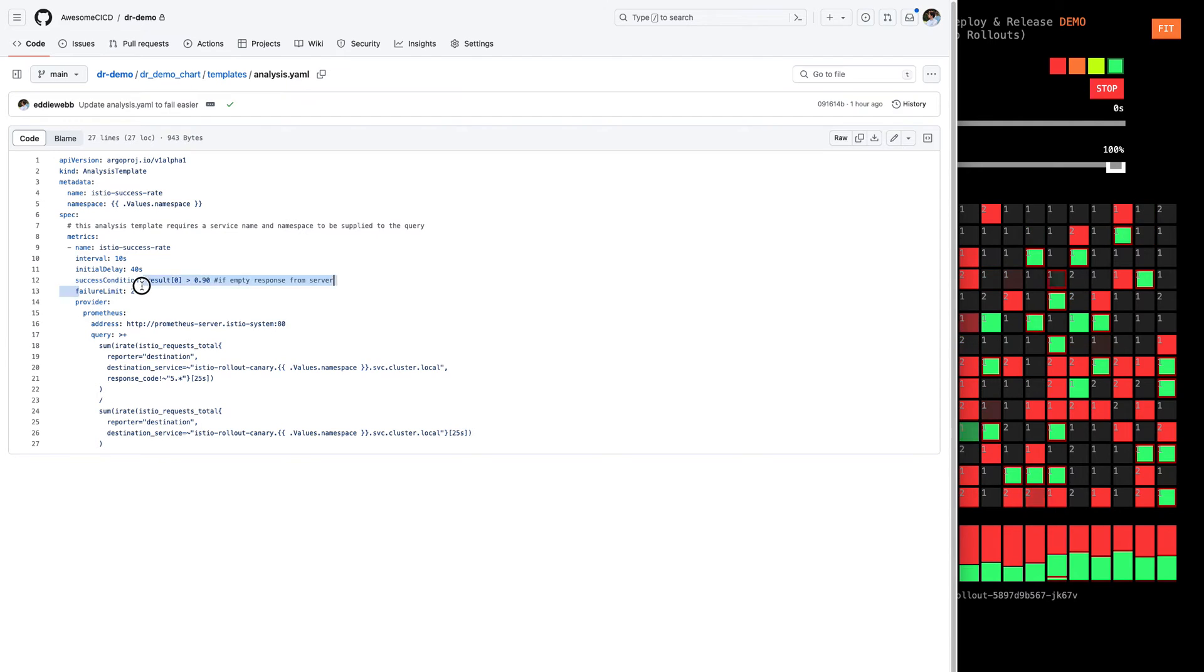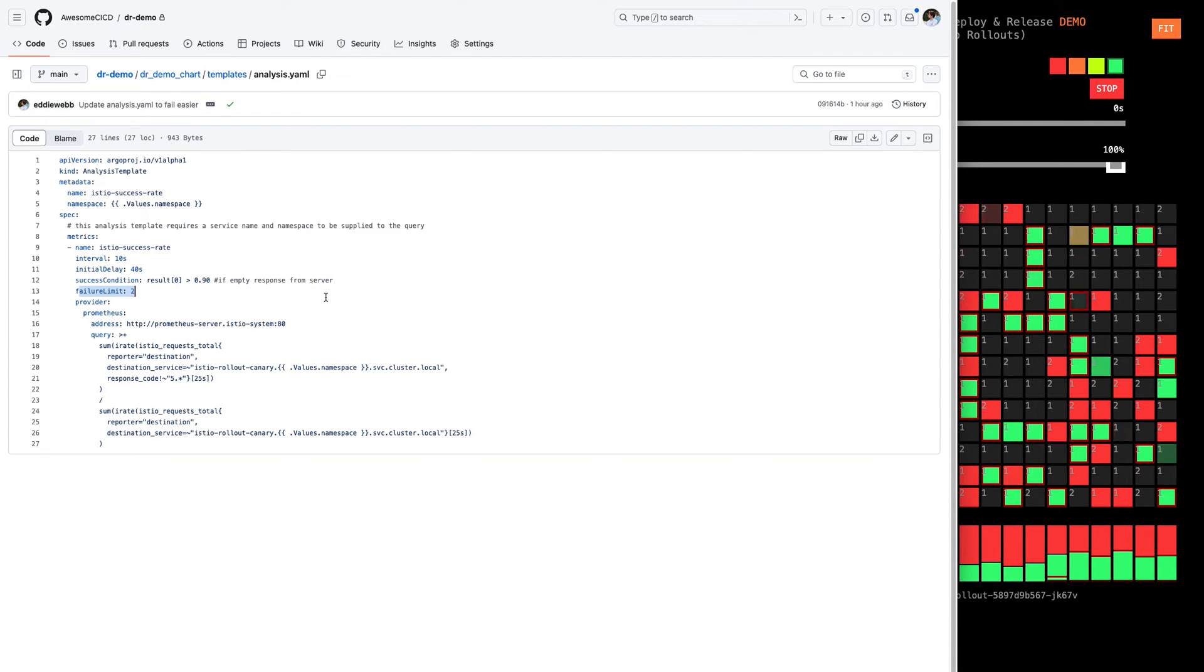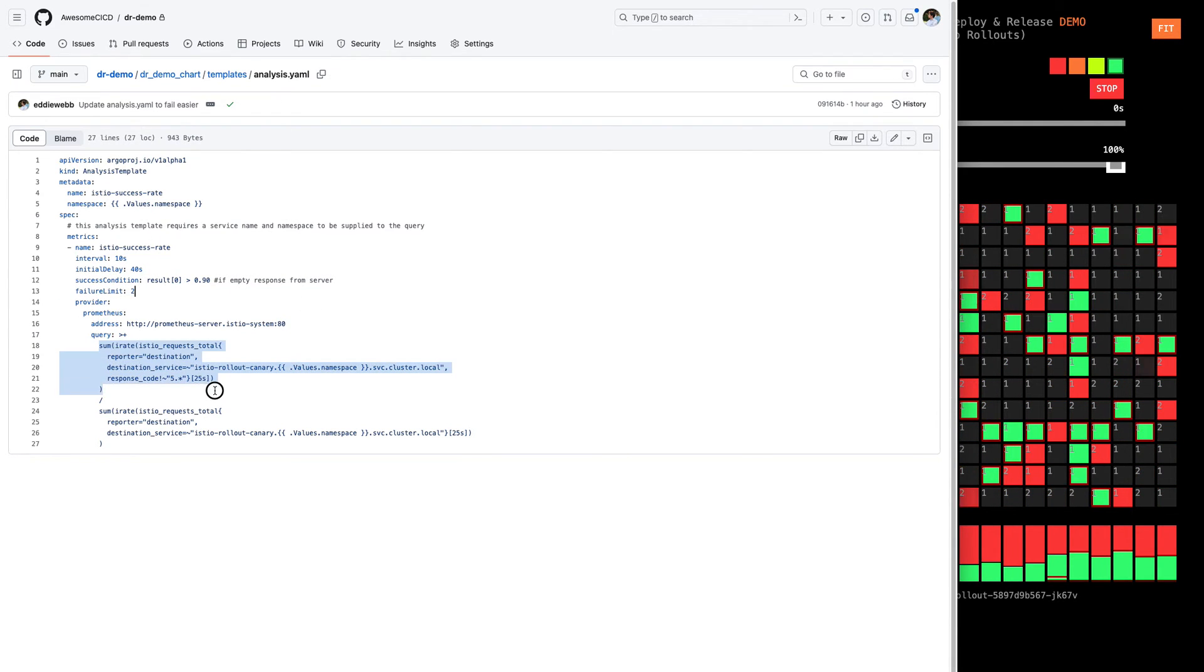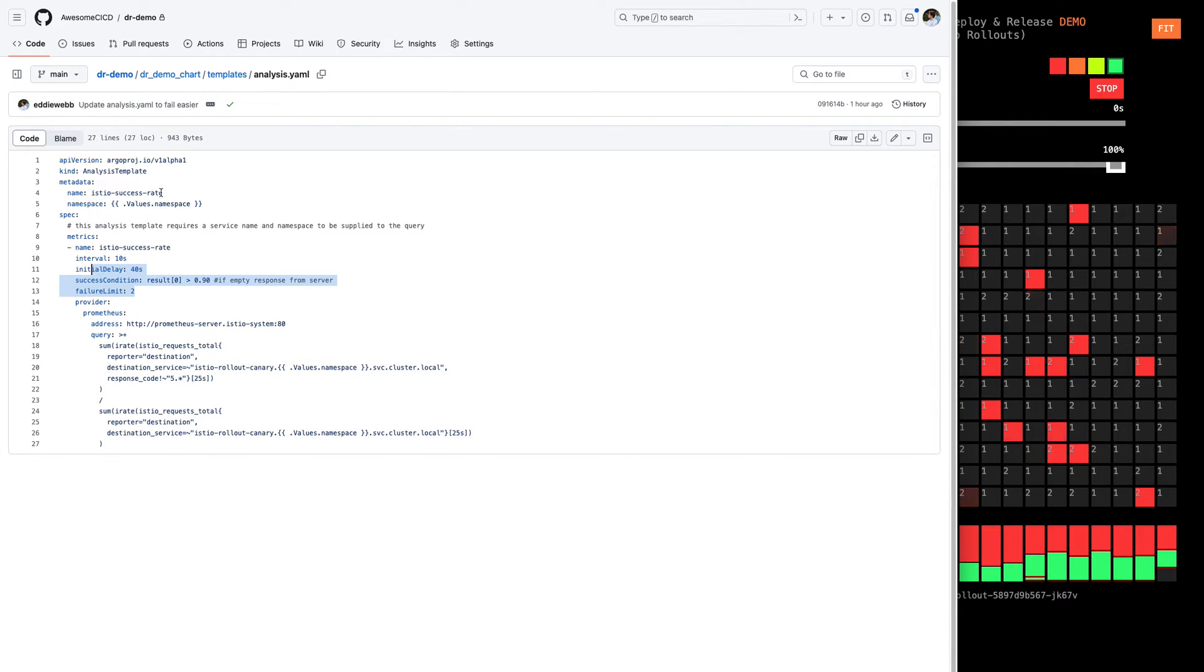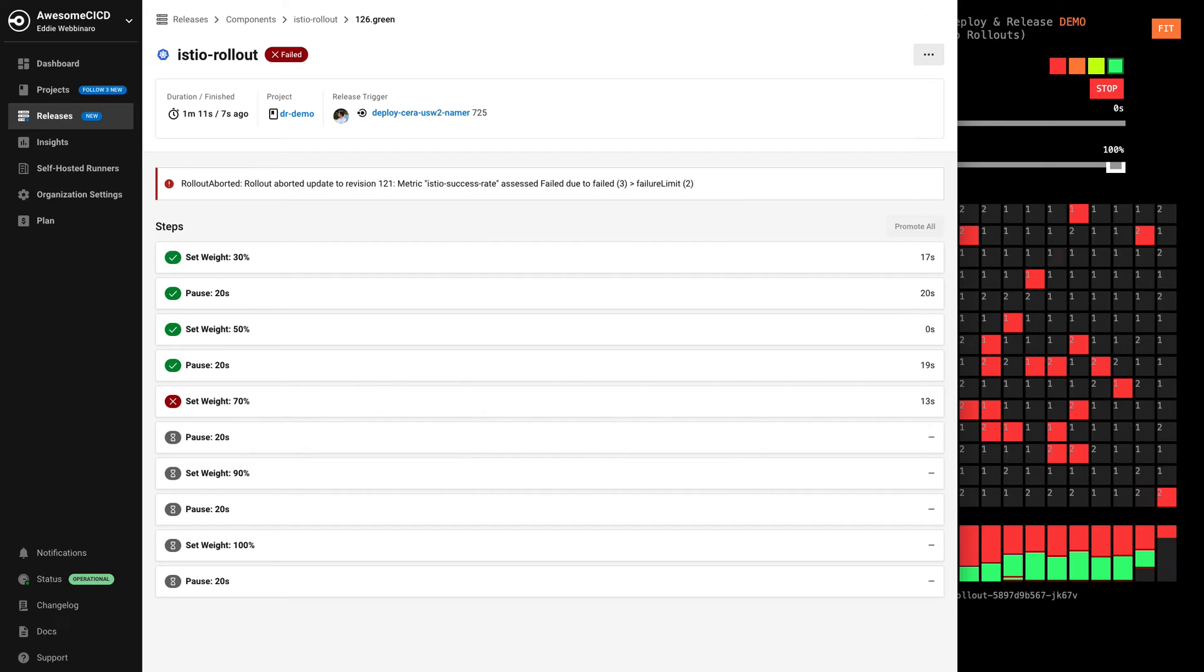And if it happens more than twice, we consider this rollout a failure. And here's a specific query we used against Prometheus to understand that, but this is the high level condition that we're analyzing for.